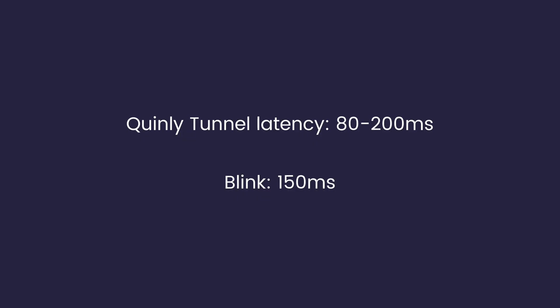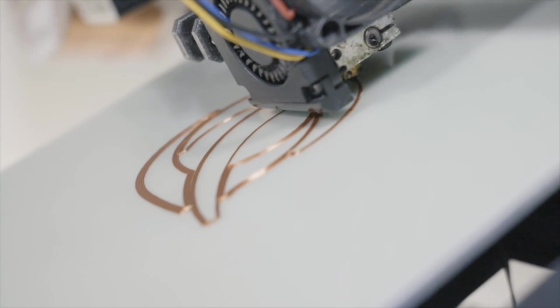It's also really fast, so 80 to 200 milliseconds is the typical latency with the Quinly Tunnel. And for reference, a blink is only 150 milliseconds.